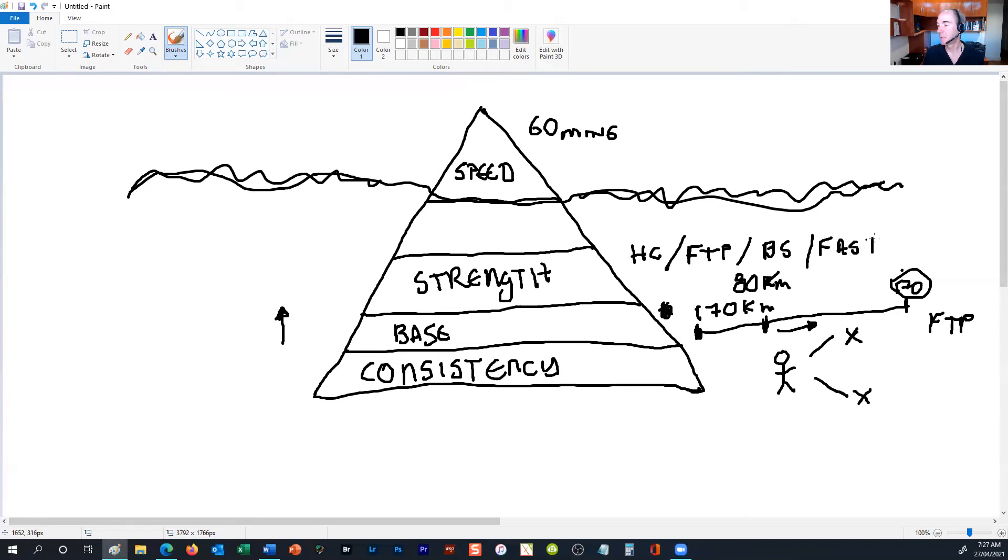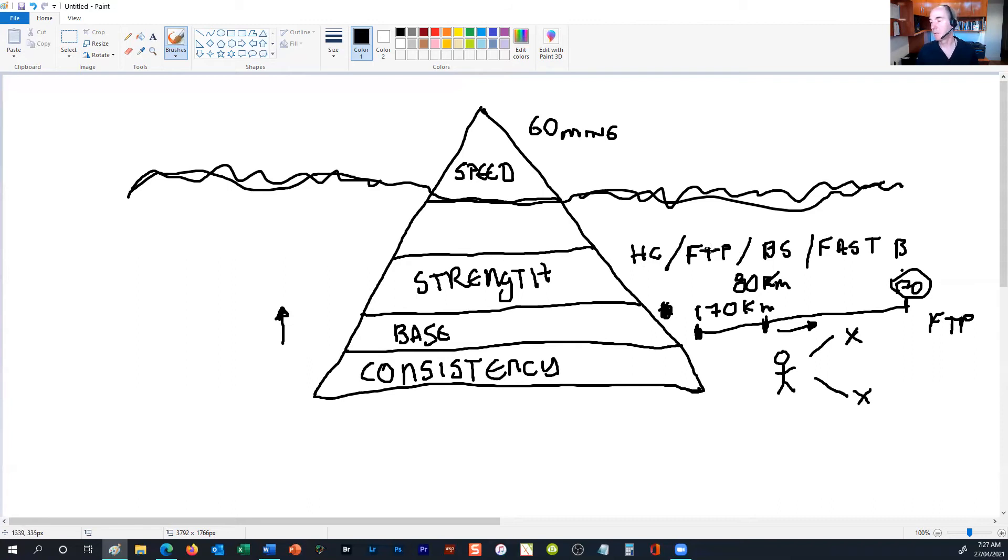It also helps with bunch surges and riding in fast bunches. Strength work really helps us develop enough power to be able to climb hills faster, improve our FTP, and all those sorts of things.